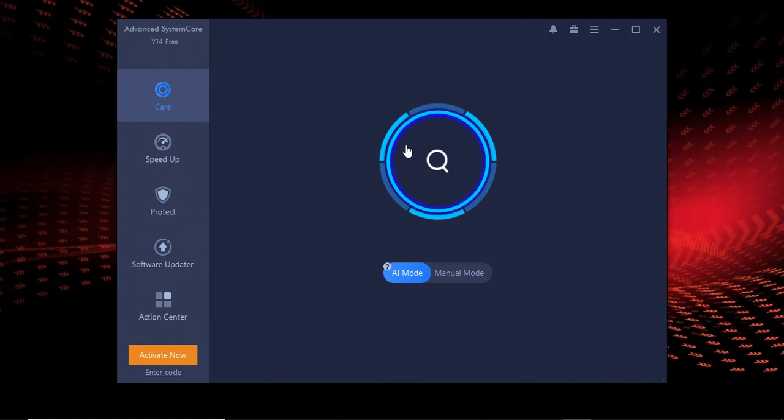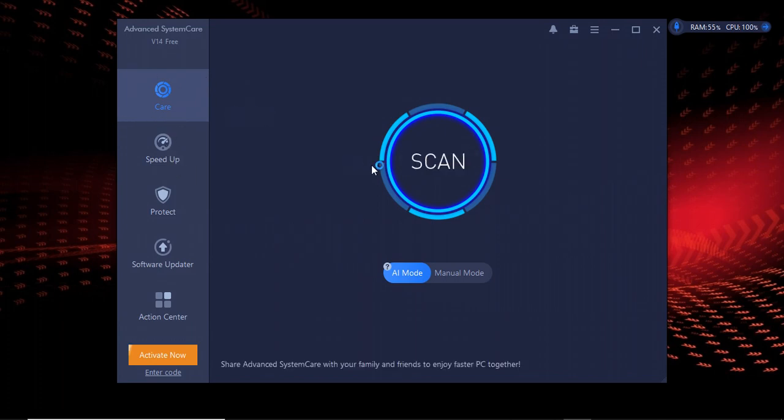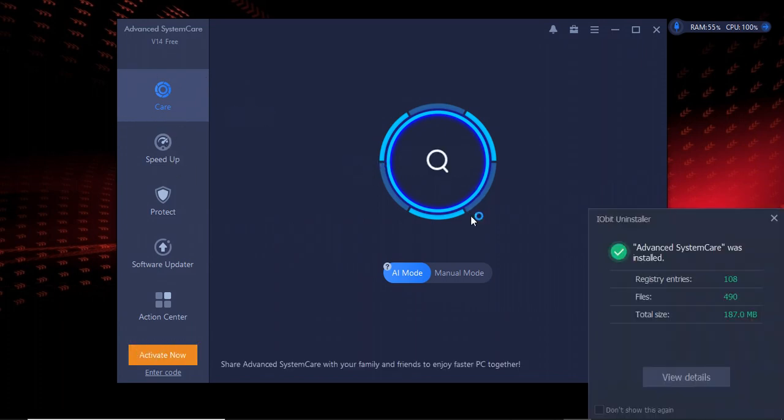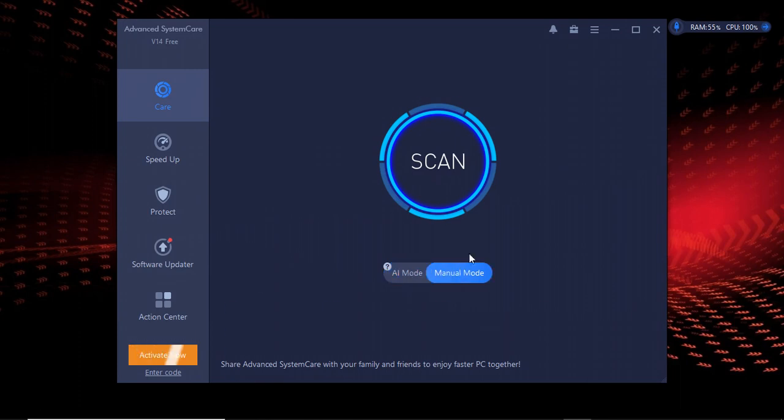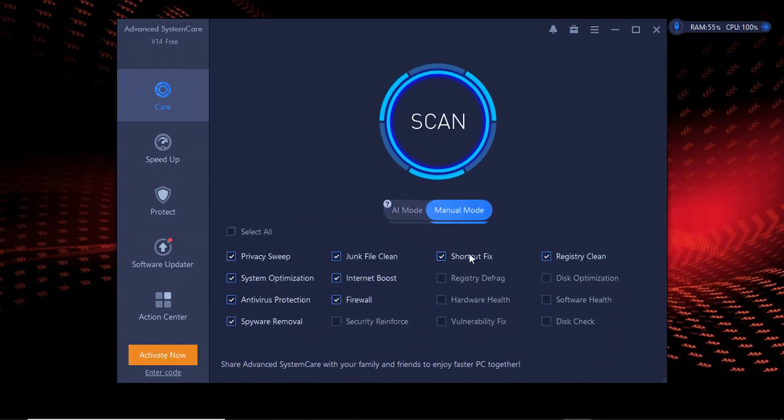This is Advanced SystemCare. The first part here is Care, where there are two modes: the automatic mode or the manual mode. The manual mode has so many options to select from. There's a privacy sweep where you can prevent your laptop from being hacked through the internet.